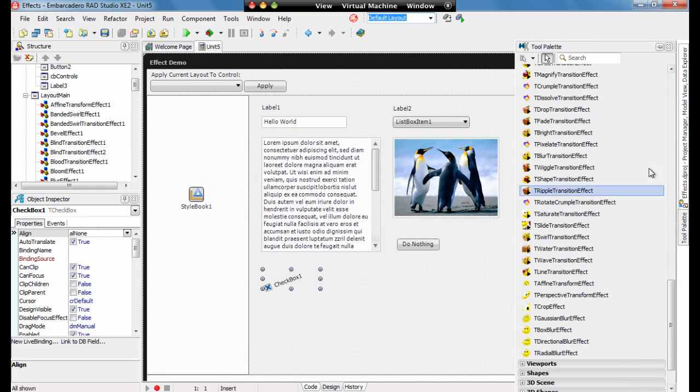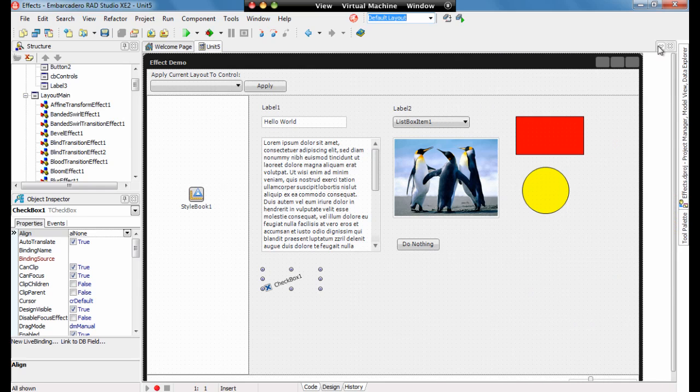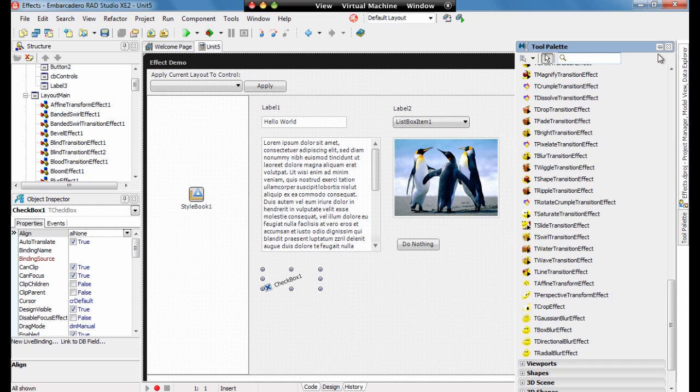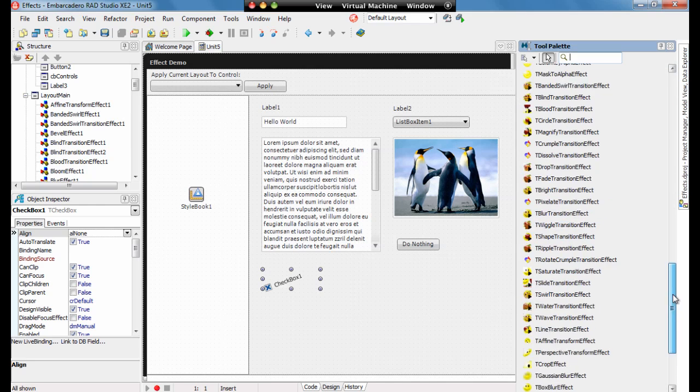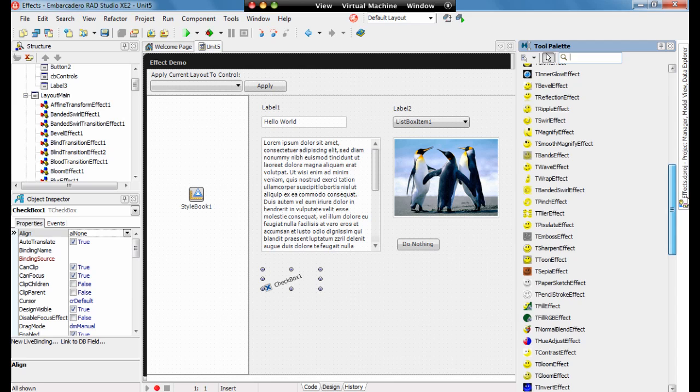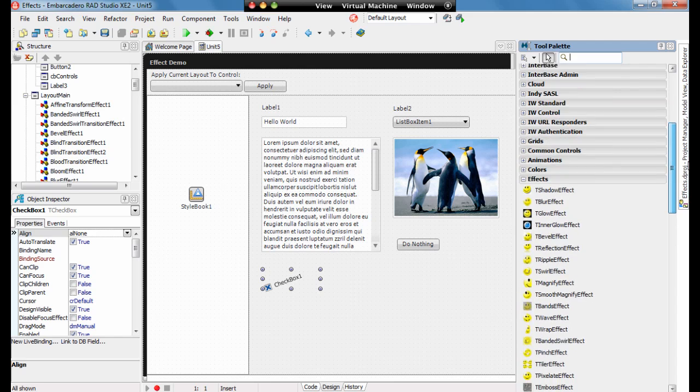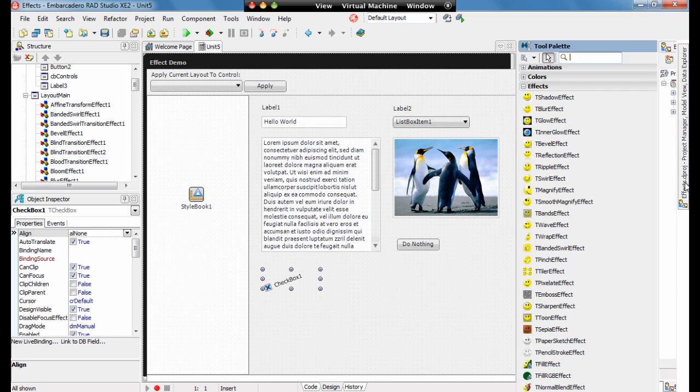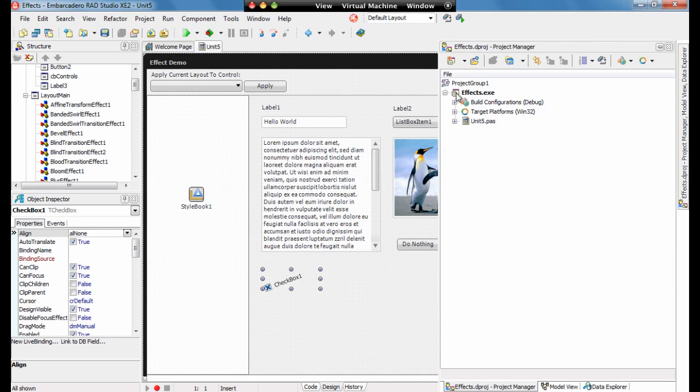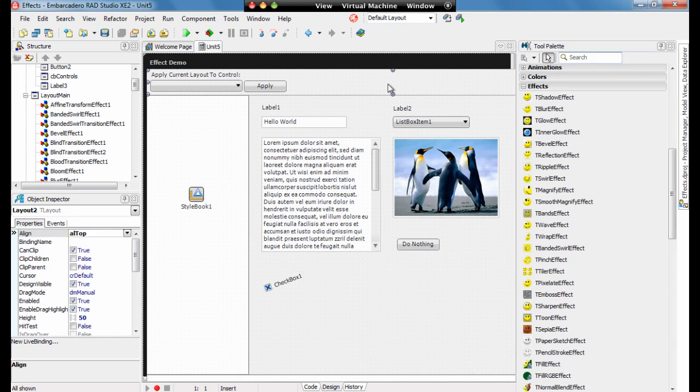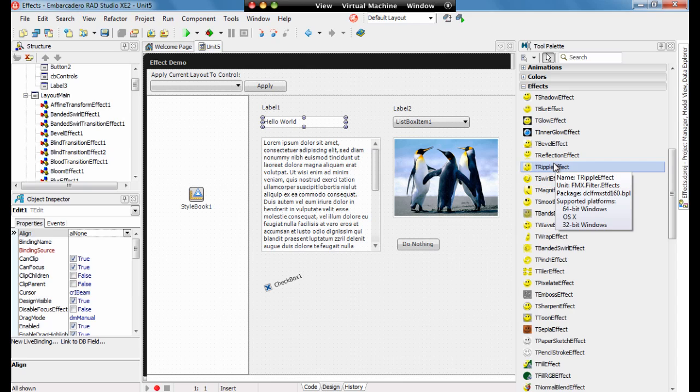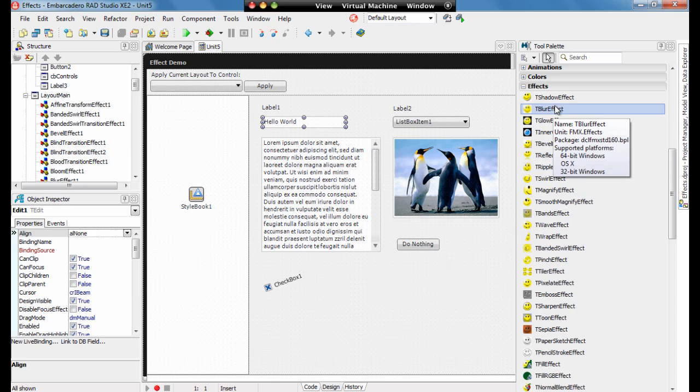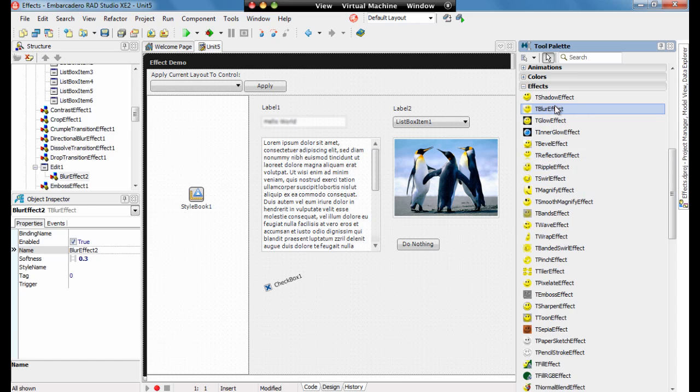From the tool palette we have over 60 effects that can be used. And it literally is just a case of selecting your control and double clicking on the effect and that will then be added to the control at design time.